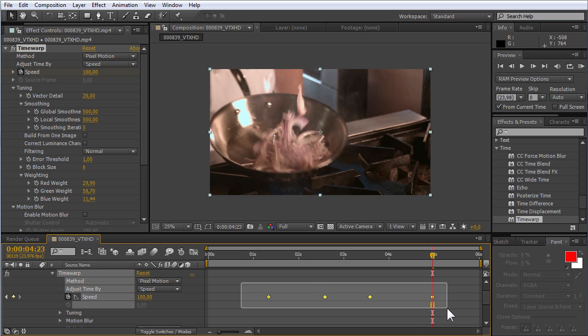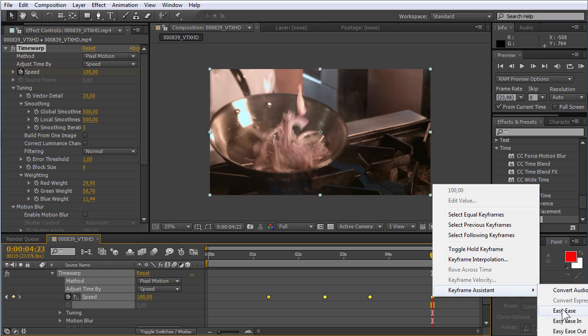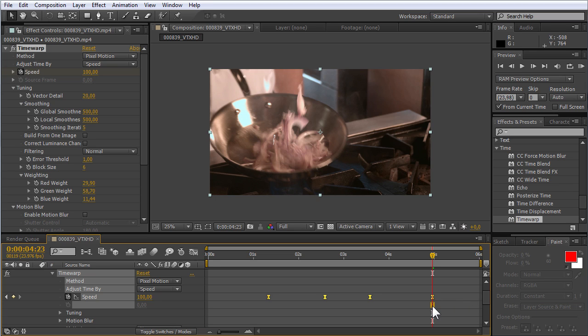Select all keyframes by holding the left mouse button and right-click on them. Select the Keyframe Assistant from the appeared menu, and click on the Easy Ease option. This action will smooth out the playback of the frames.